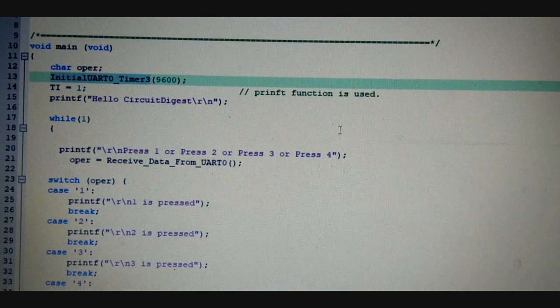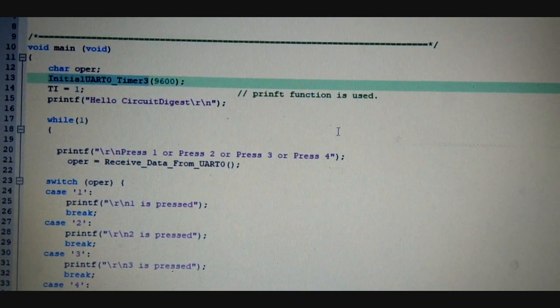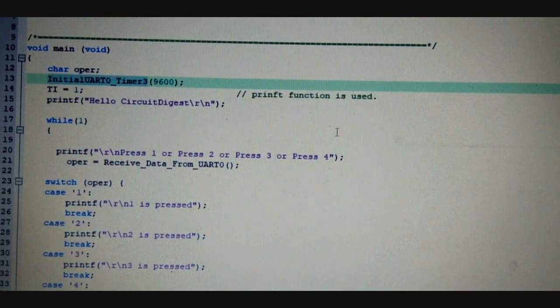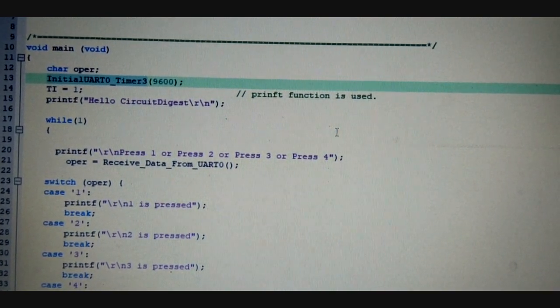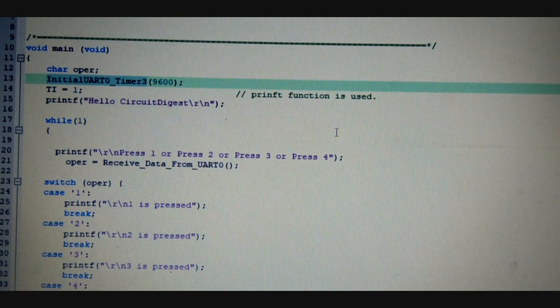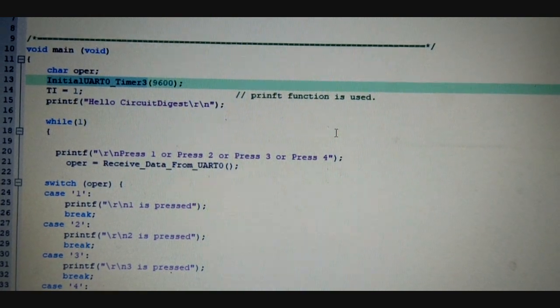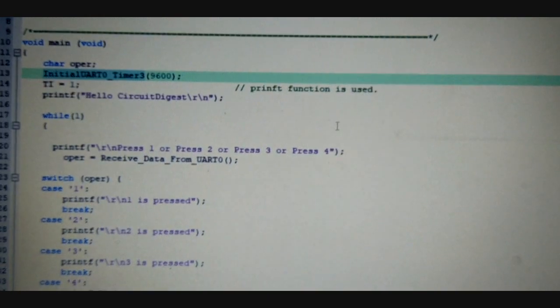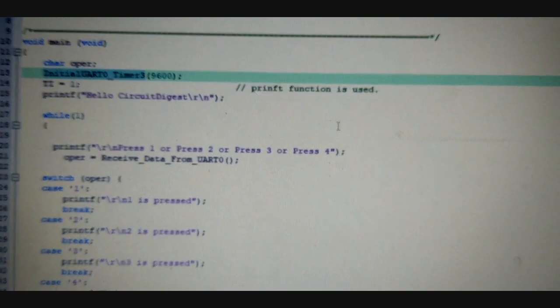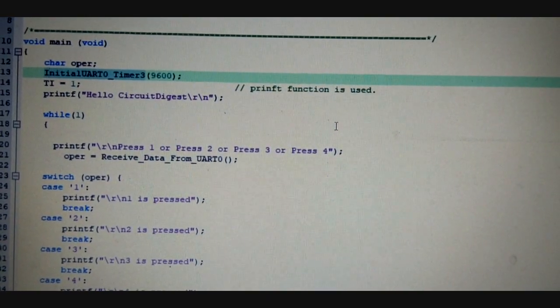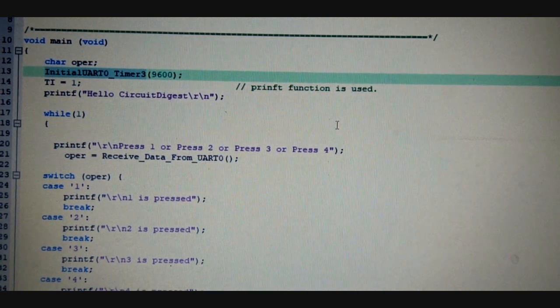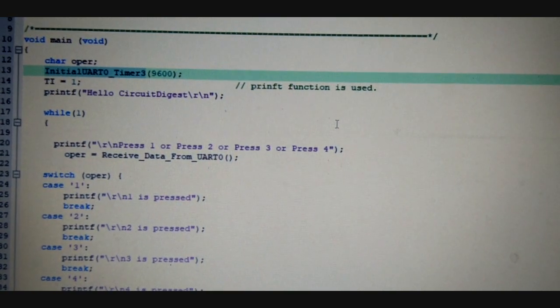And the next line, the TI that is set to 1, is used for the printf function to be used in the code. So if your code is using the printf function, make sure to set TI to 1.